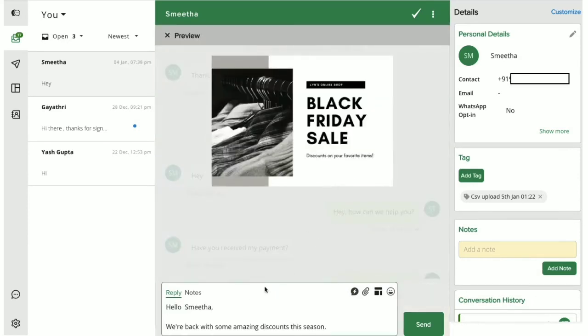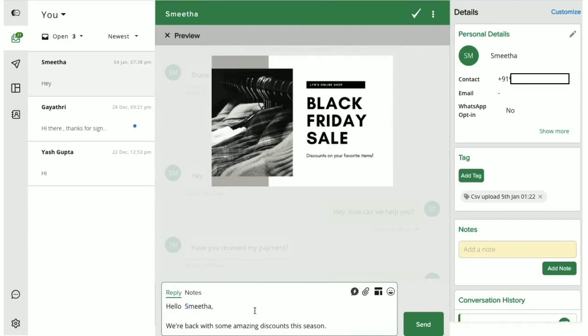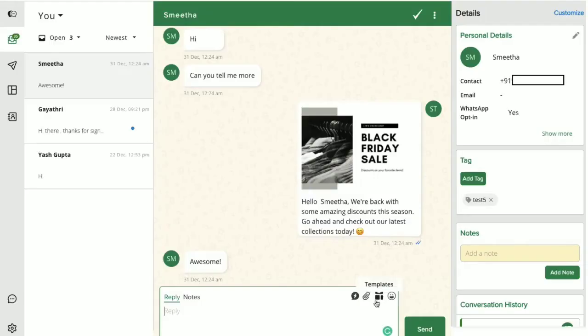What's more, you get to personalize these quick replies by adding media and variables such as name, phone number, email ID and more. Let's send out a quick reply to this user. And that's how it appears to your user. Check out our video on quick replies to know all about it.